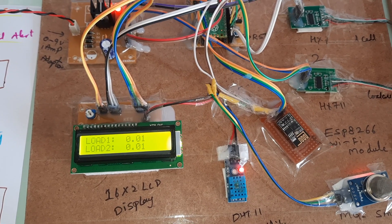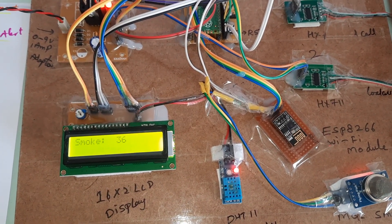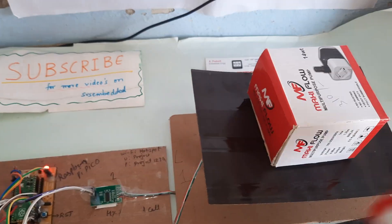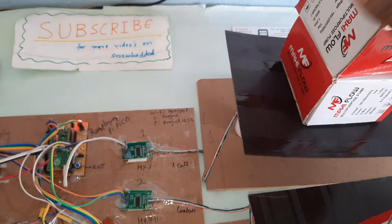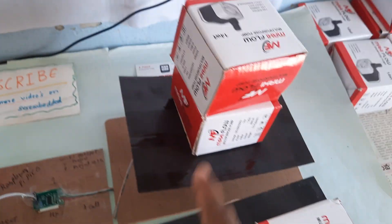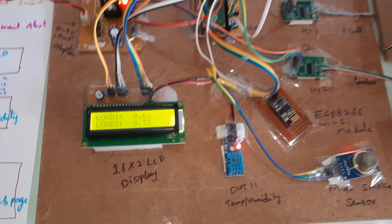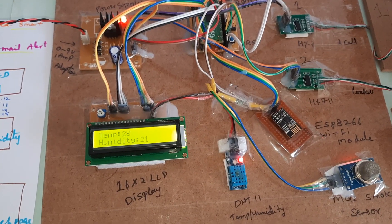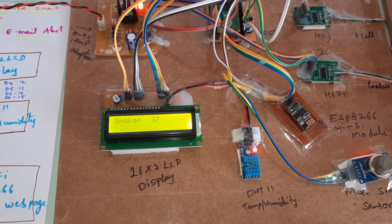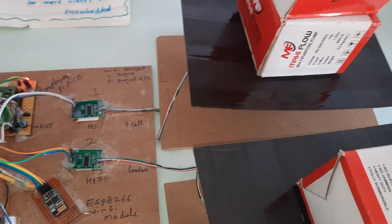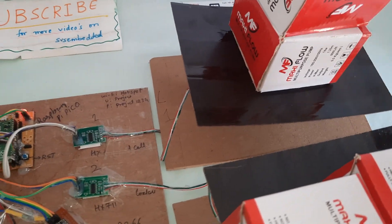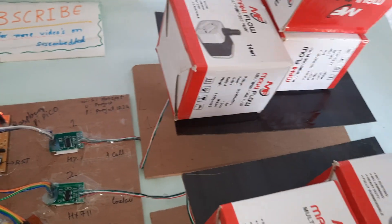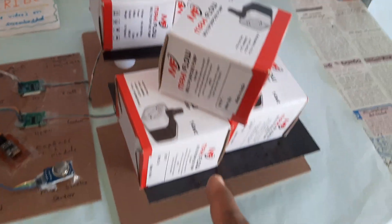Load cell 1, load cell 2, temperature, humidity, and smoke sensors ready. Now I am adding boxes to the load cells. Two boxes on one load cell, one box on another. Load cell 1 shows 600 grams, each box 300 grams. Testing smoke sensor and monitoring warehouse boxes.